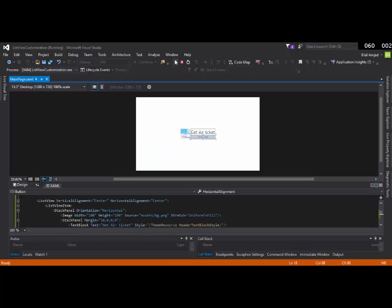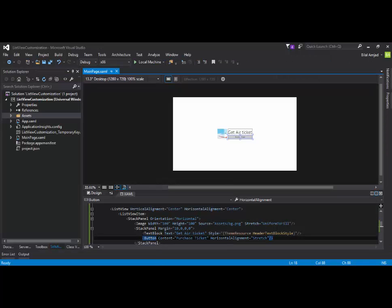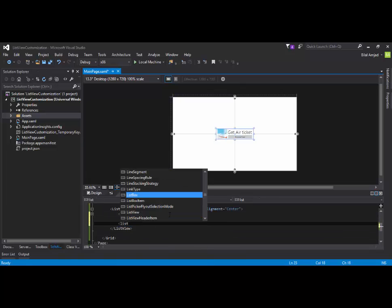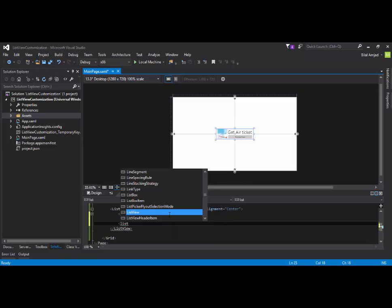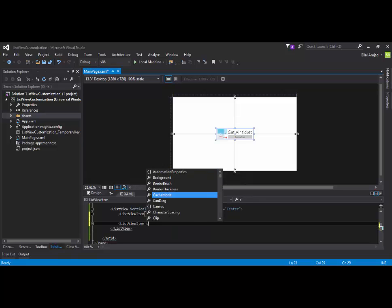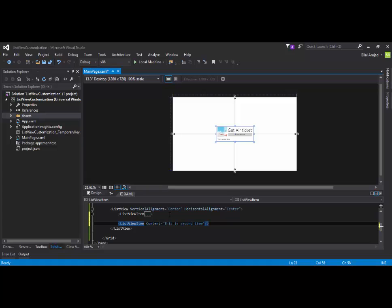So, here is the output. This is one ListView item having a custom template which I have designed. Else, if you are not customizing it, the default ListView item is just like this. Let me show you. ListView item. Sorry. Content is equal to hello. Alright. Let me say this is second item.